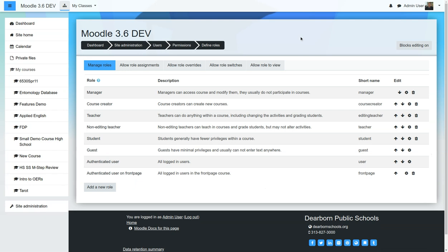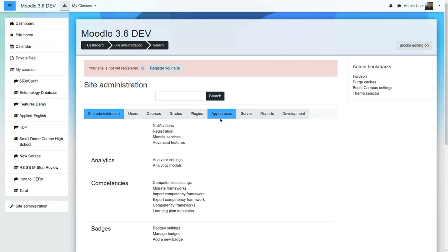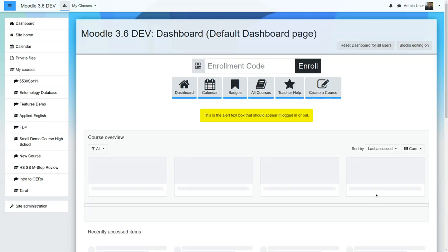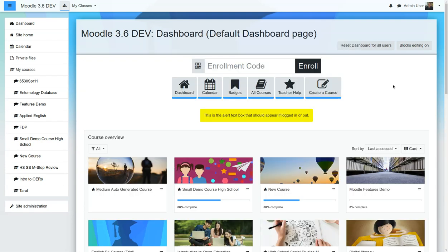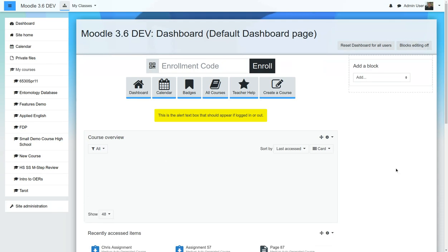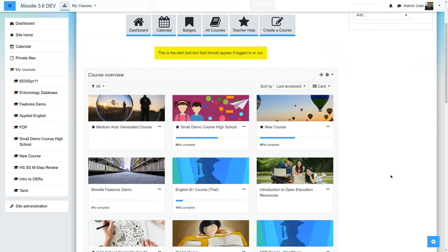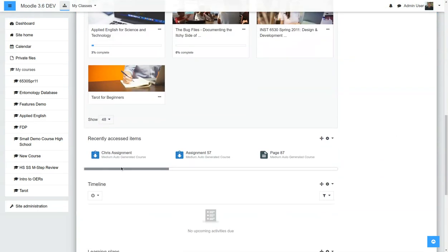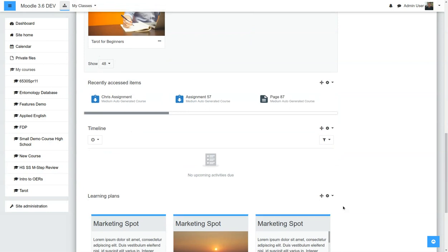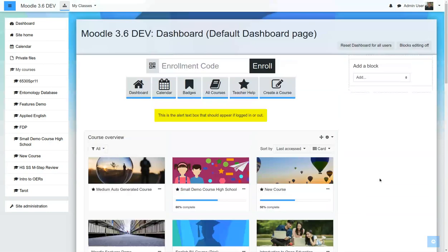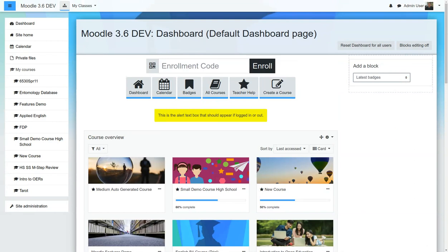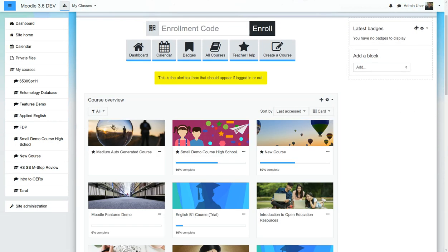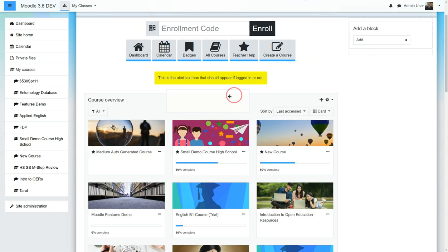With that done, the next step and final step is to set the default dashboard page. So we're going to go here, and we're going to turn Block Editing on. And you can customize this however you want. And maybe we'll just add in Latest Badges. Here it is.